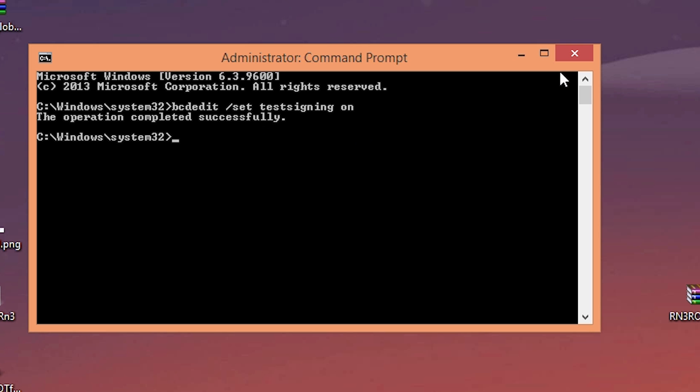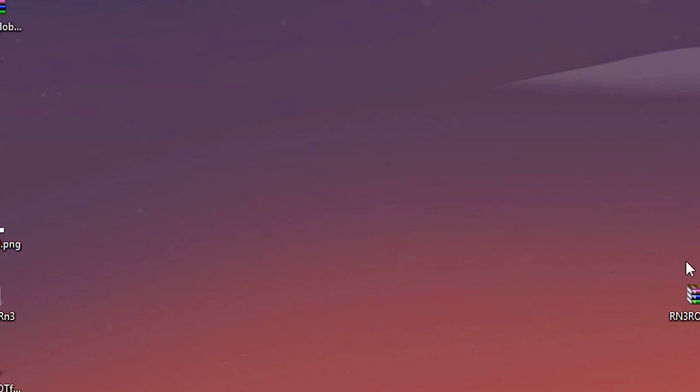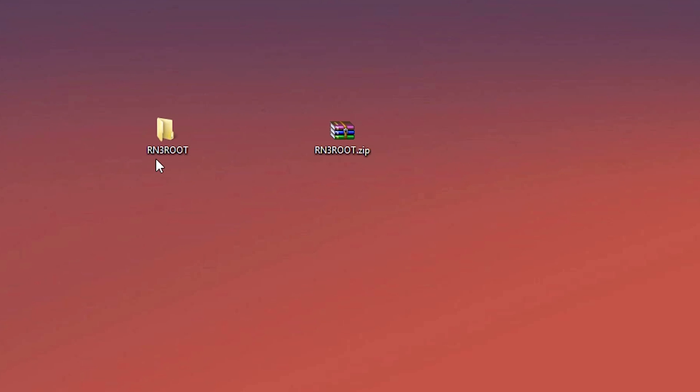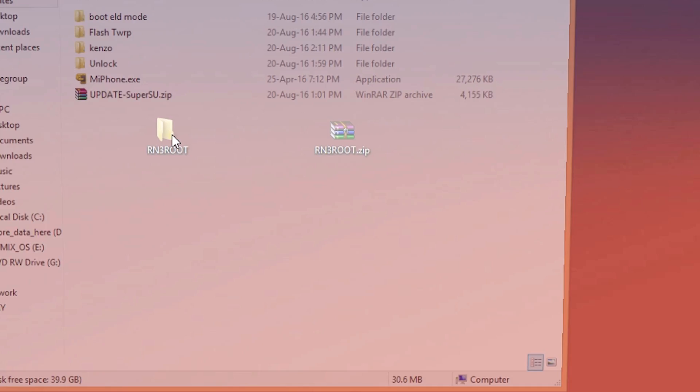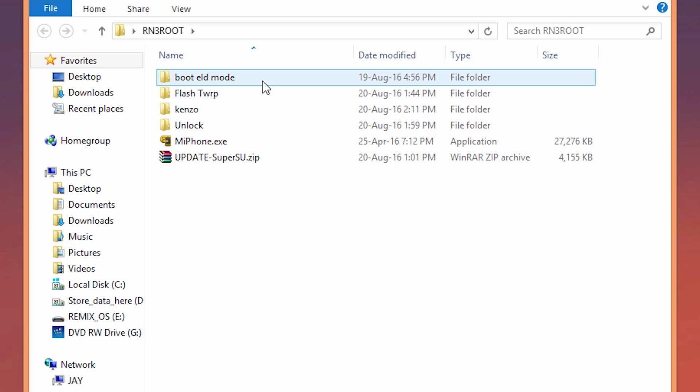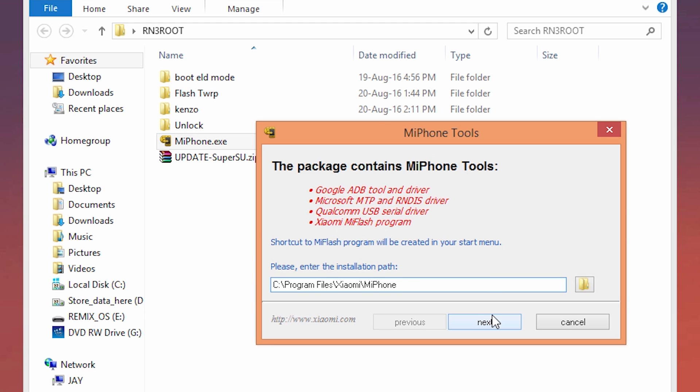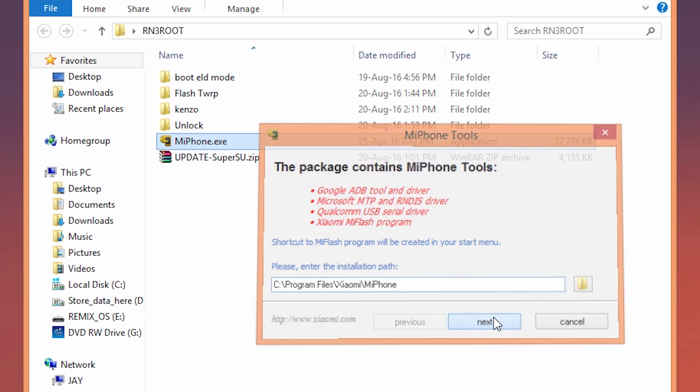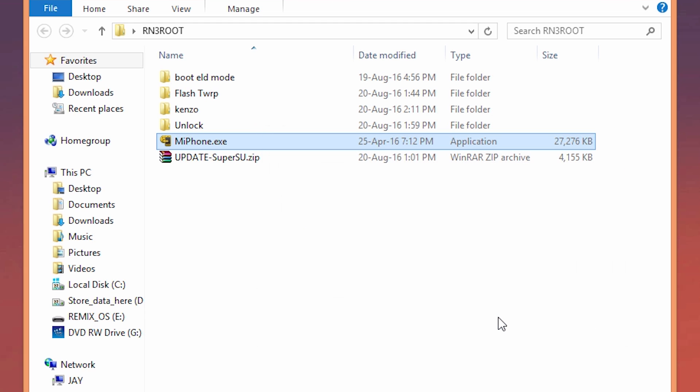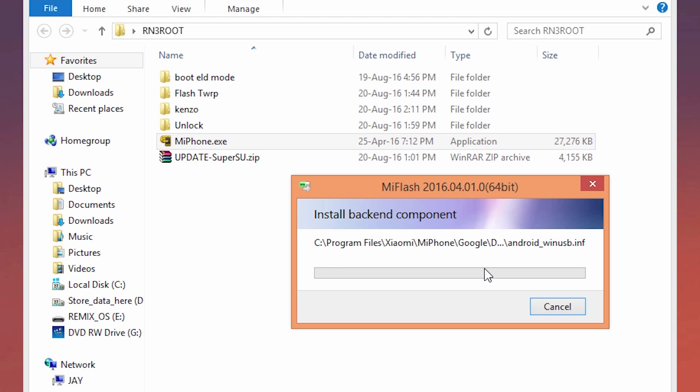Now go to that rn3root folder that we extracted. Double click on the MI Flash file and install this program. So whenever you get this popup like Windows can't verify driver, just click on install this driver anyway.